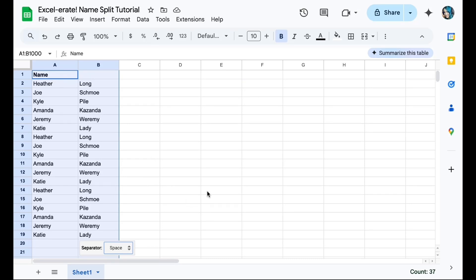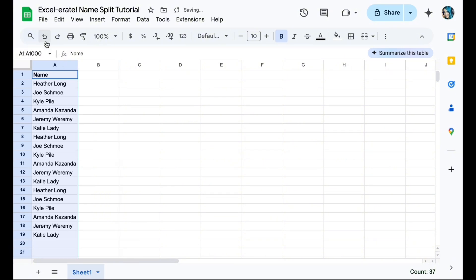So I hope that you find this helpful. I'm going to show you one more time. Please subscribe if you did like this or if it saved you time, but we've highlighted our list of names.